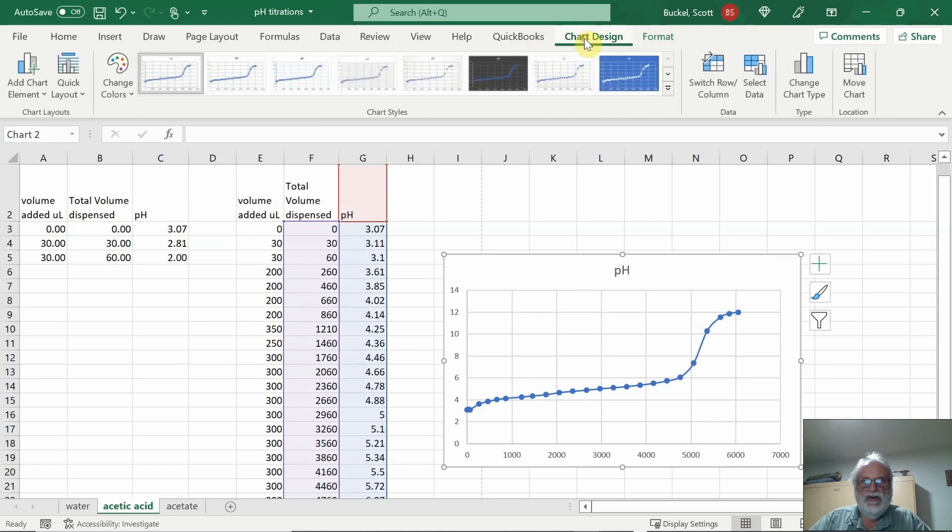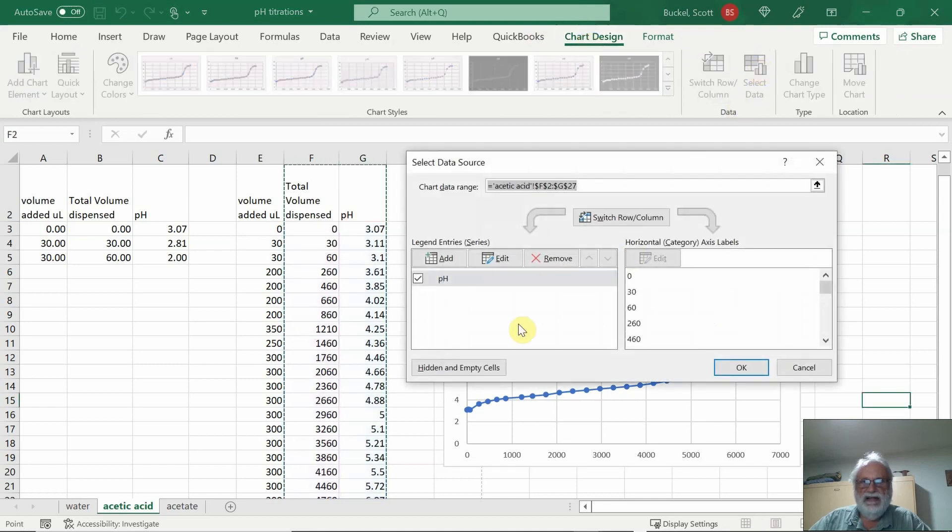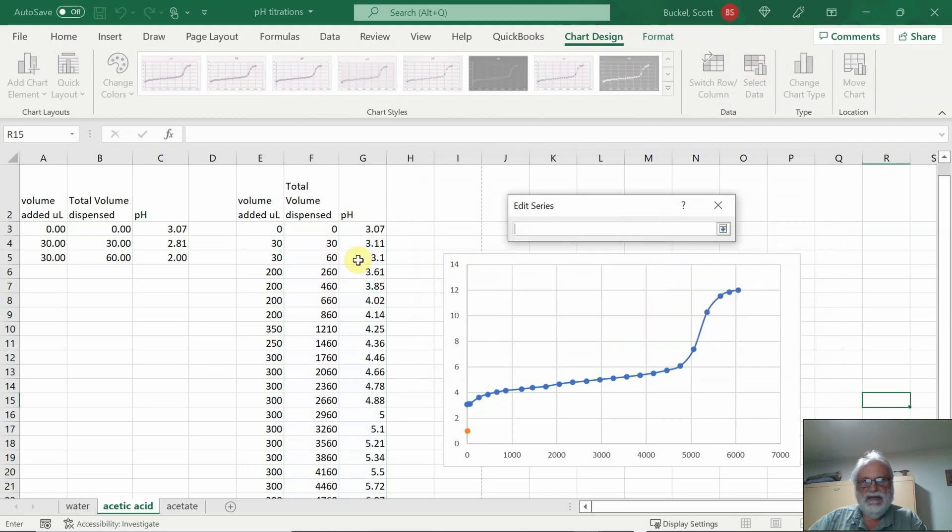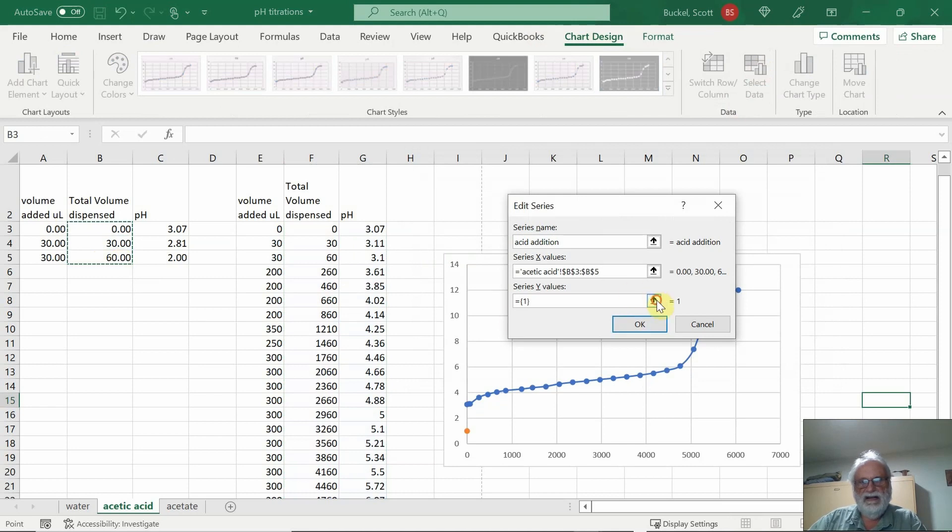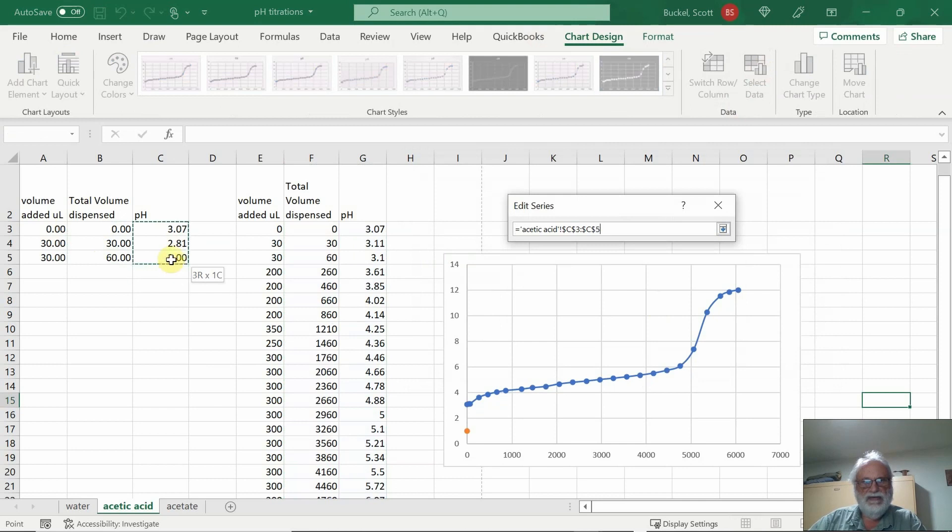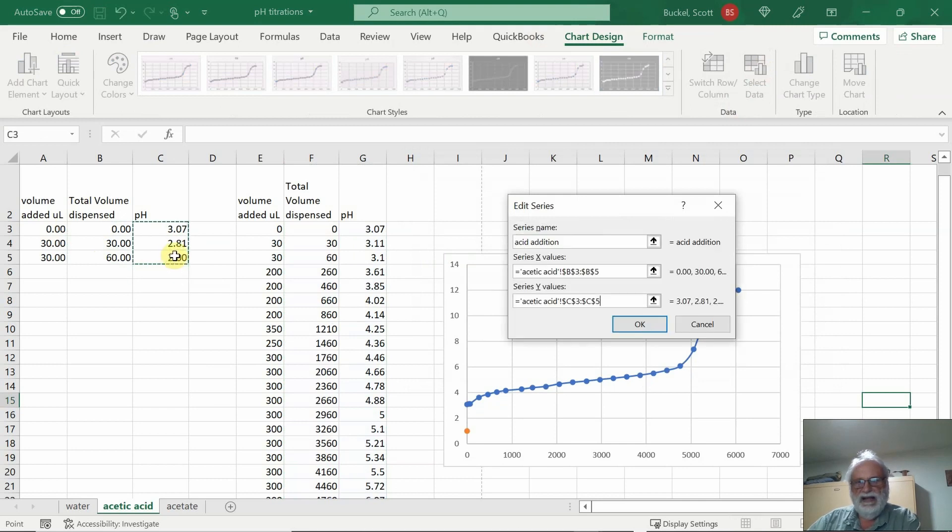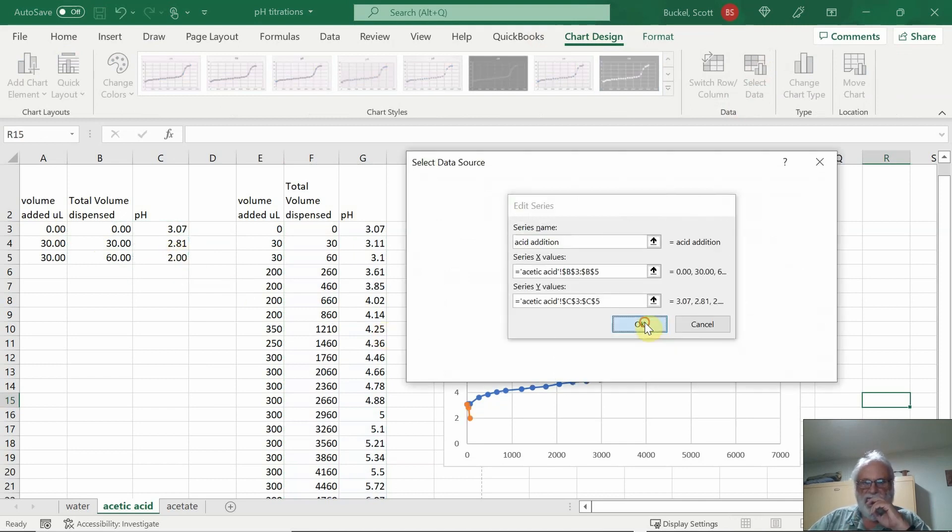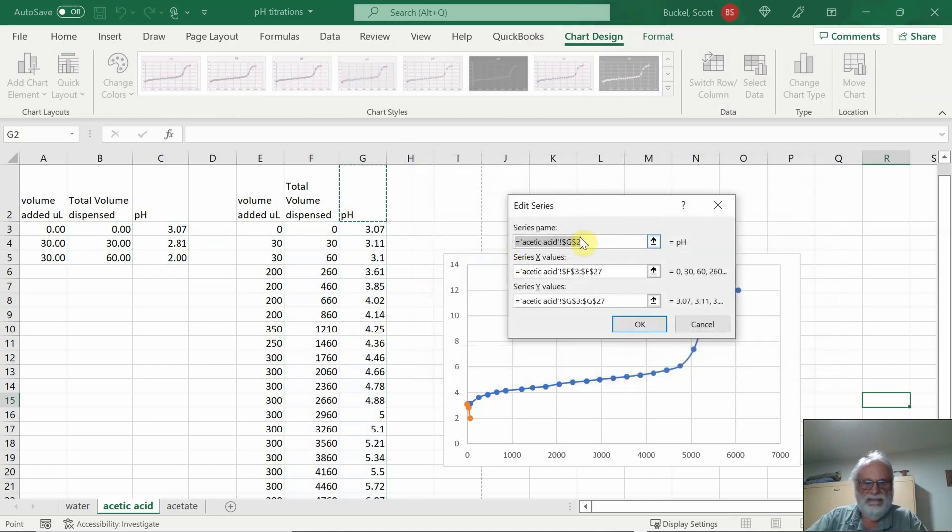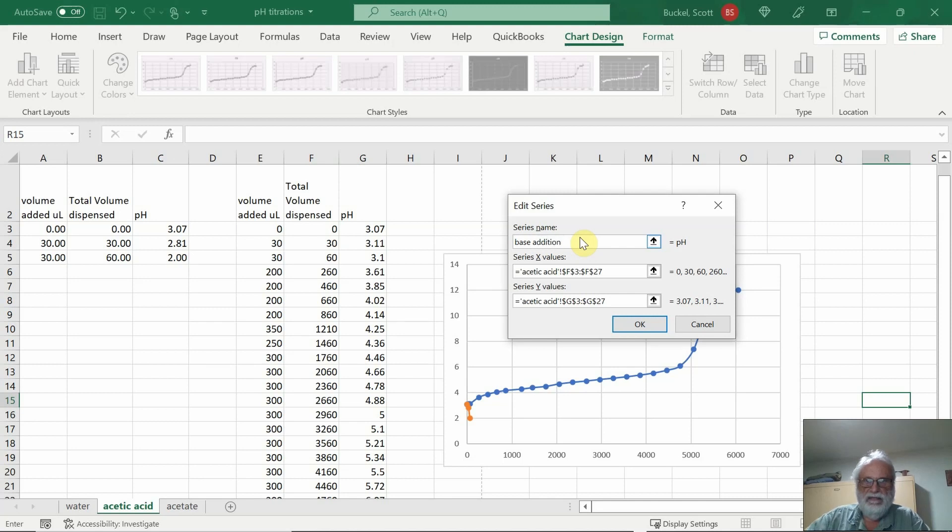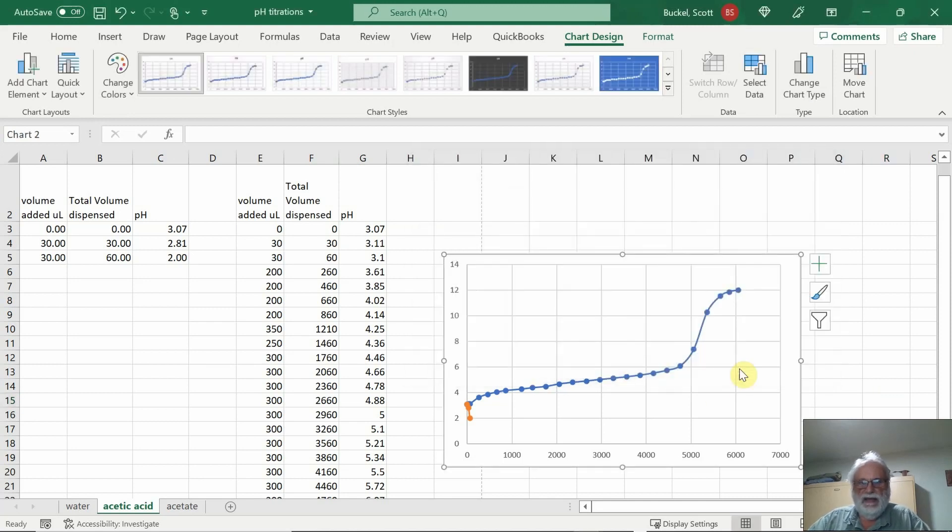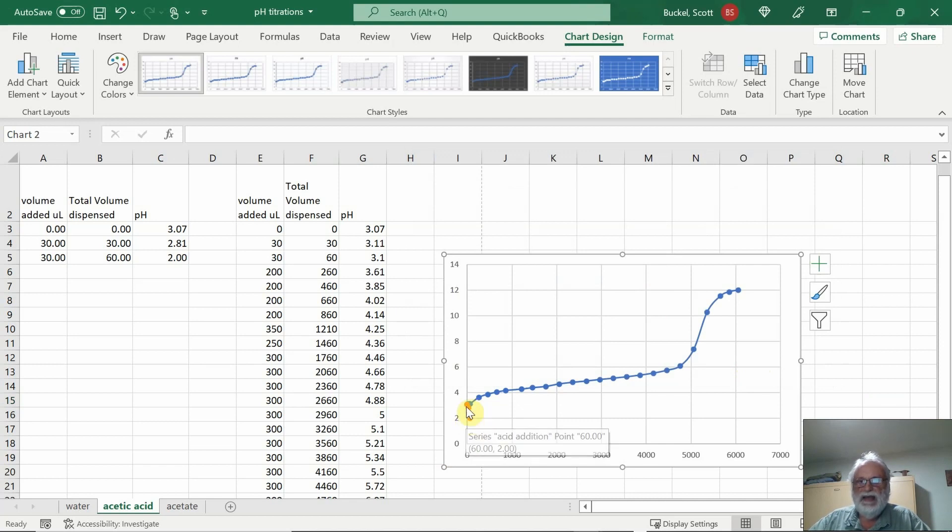We'll go ahead and go back to the graph here. Go to chart design, select data. And now we'll go ahead and add. We'll add the series name of acid condition. Click there, click these numbers and enter. Click this one here for the Y series. Highlight those three numbers. Hit enter and okay. Now here, we'll go ahead and change this to base edition. So now we have a graph where the acid titration went very rapidly. This was very close to the target pH of about two. But the base took much longer to titrate.